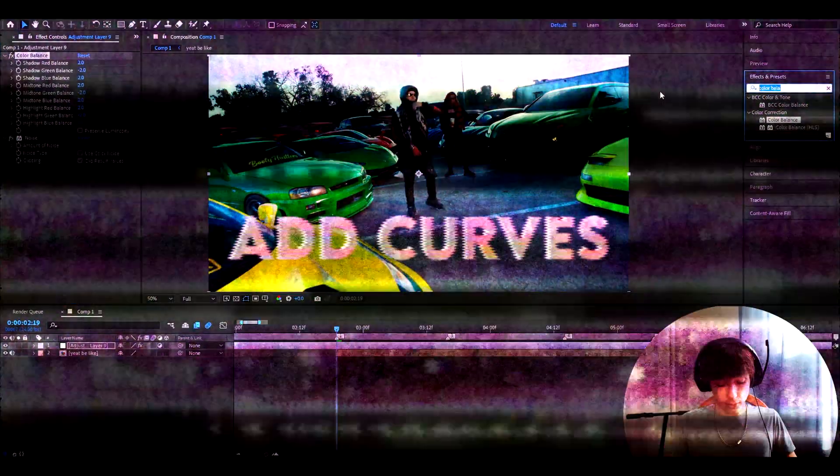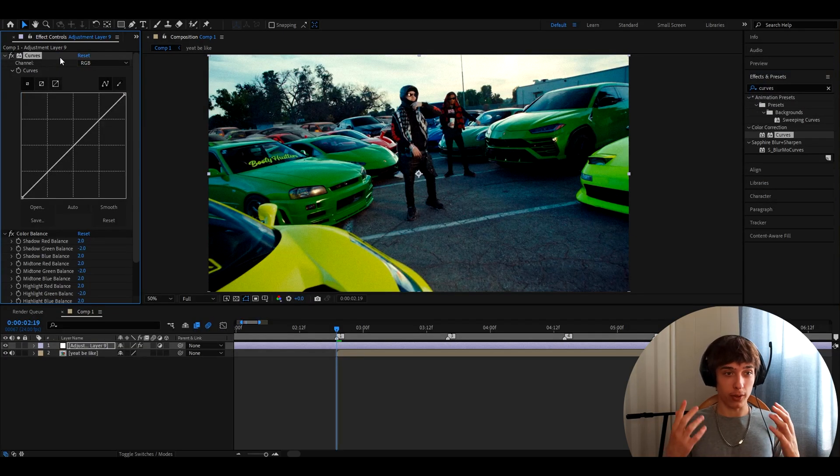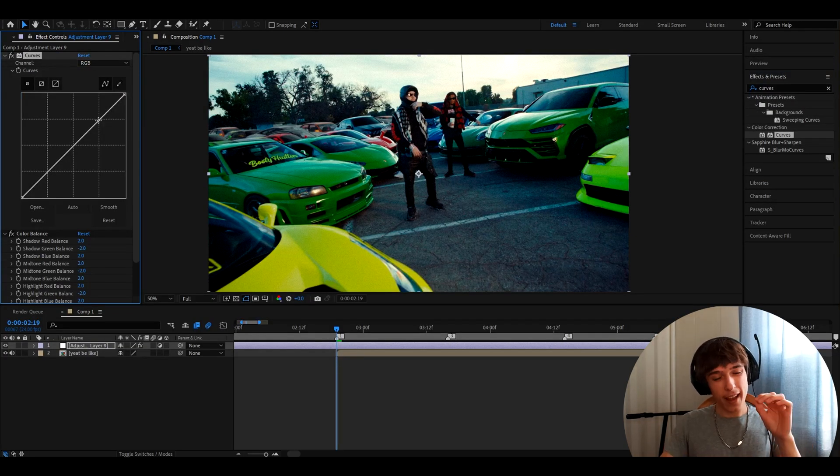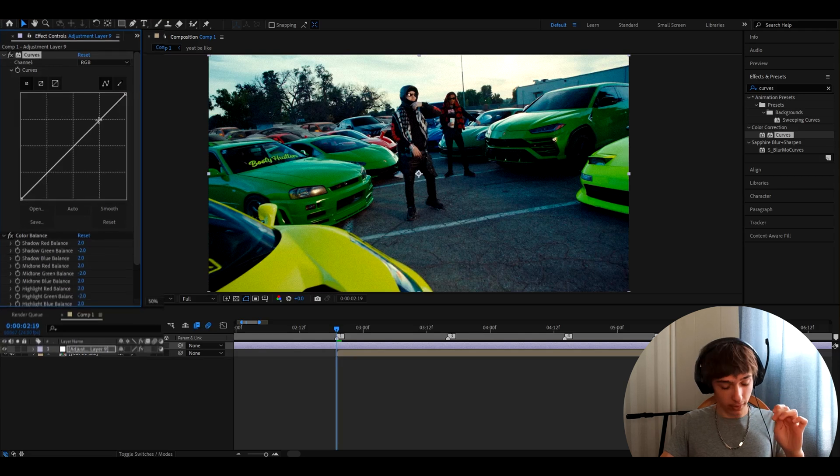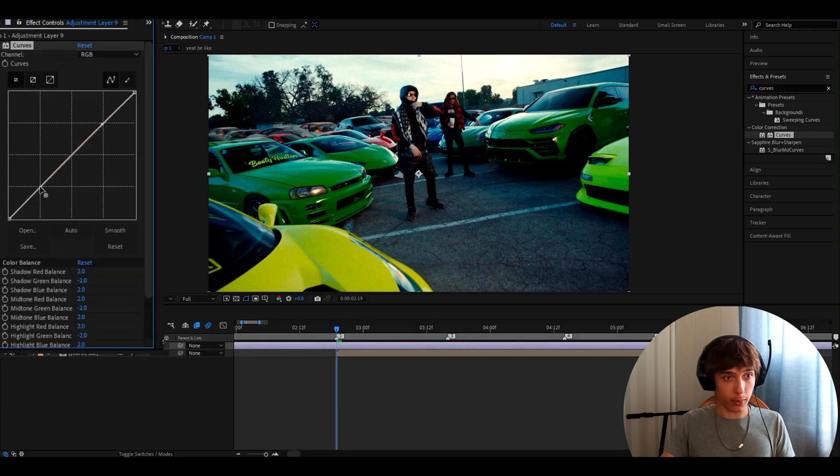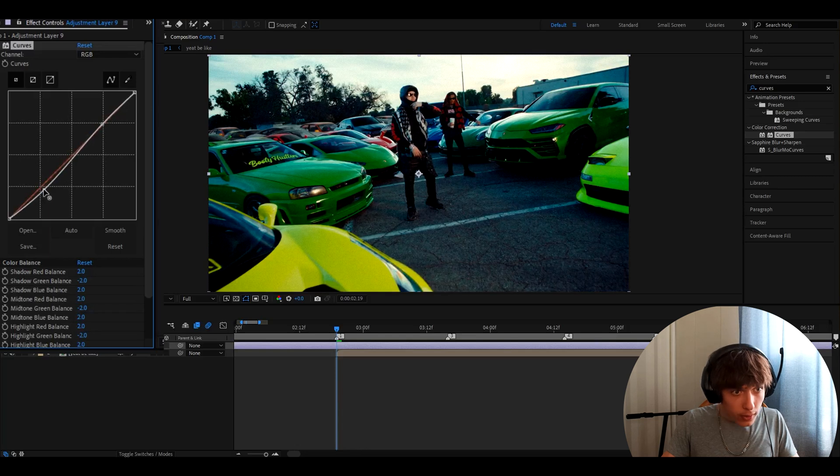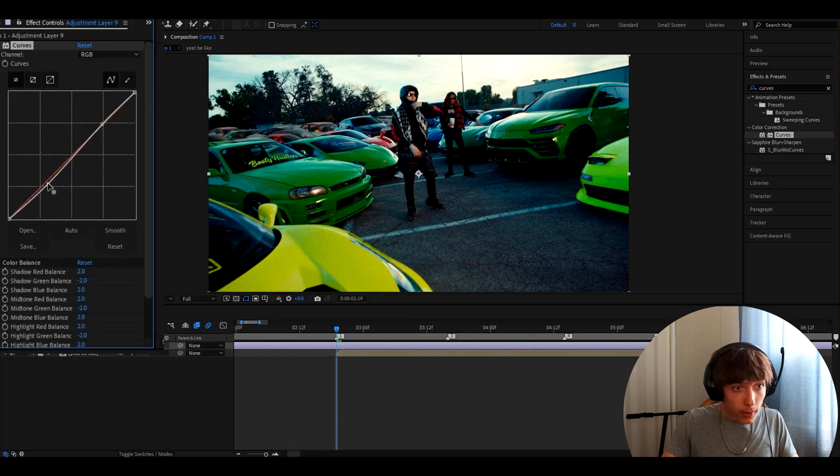Now you will want to add curves. Of course, everybody knows that a color correction needs curves. But these are going to be just a tad bit different here. So you will start off by adding one point here and one point here. And now you want to make this a bit down. Let's say like this down, somewhere like right here.